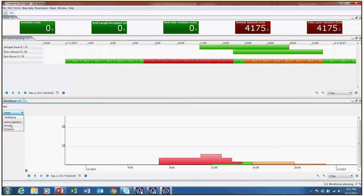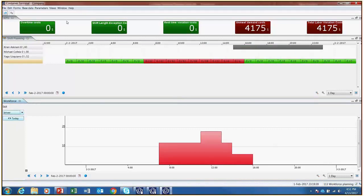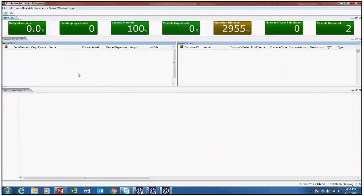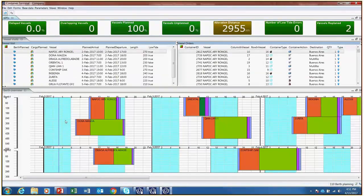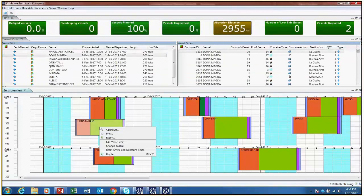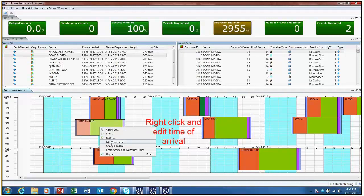The last thing to review are what if scenarios. This is when the container terminal planner can provide very powerful insight. Planners can edit the time of arrivals for a vessel by going to the berth planning view, clicking on any vessel, and editing the time of arrival.